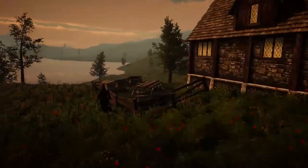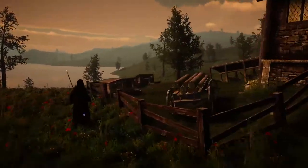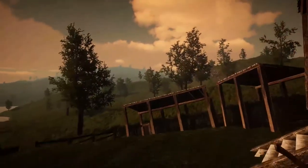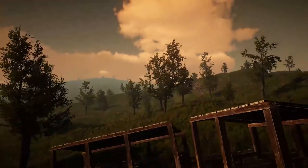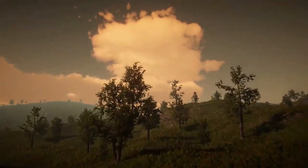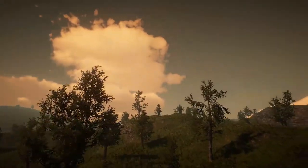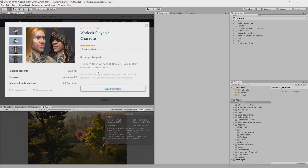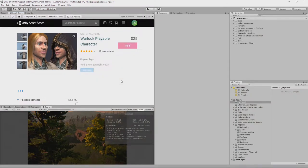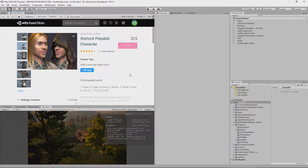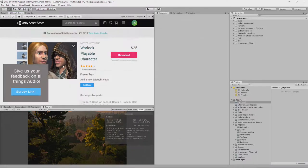For example, there is a warlock who walks around this farmstead here. He is not currently in our scene, so let's fix that. I am using this particular warlock character. He's available in the Asset Store from Mr. Necturus.